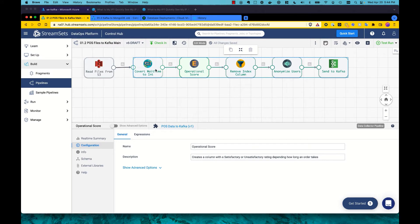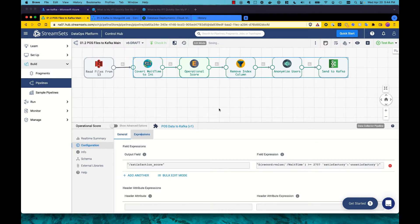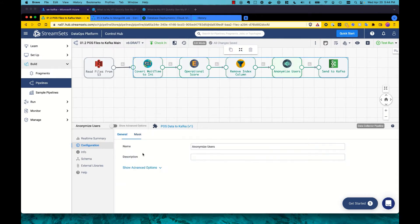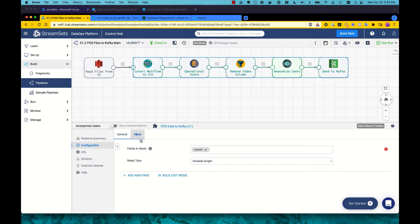With our built-in processors, we can do quite extensive manipulation of records in flight. For example, computing new values and even doing data masking to handle sensitive data as it goes through the system.